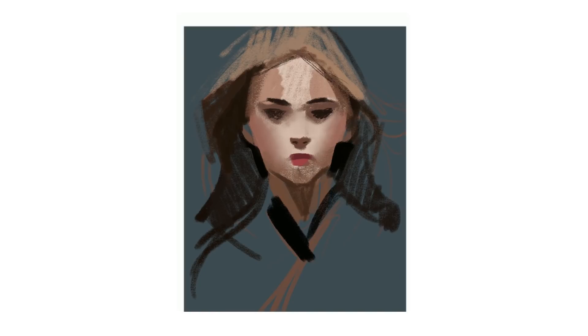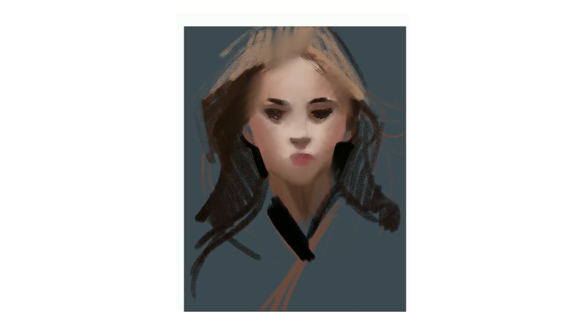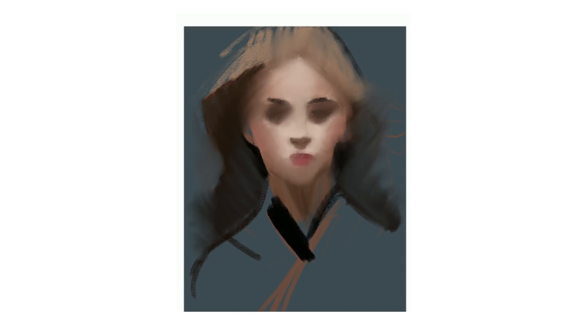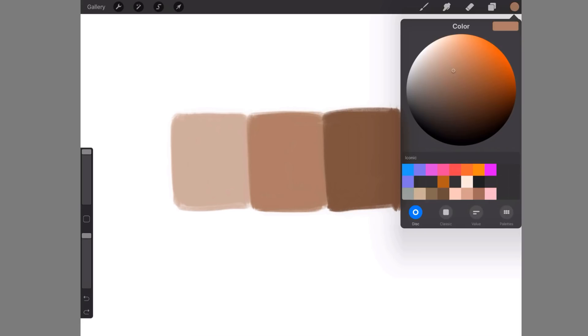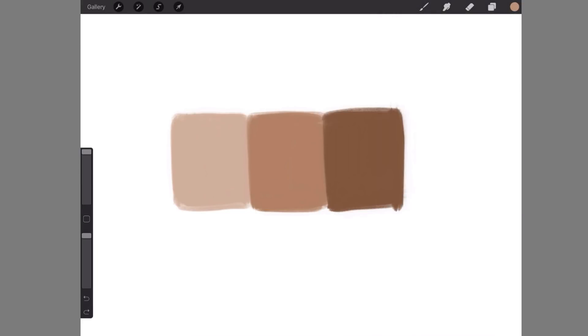Here you can see this soft pastel smudge technique in action. Again, like in Photoshop, you can also use the method where you try to find colors that would land right in between.